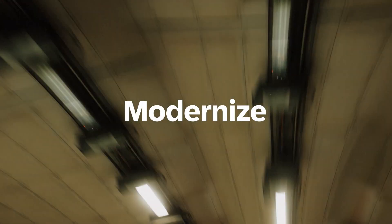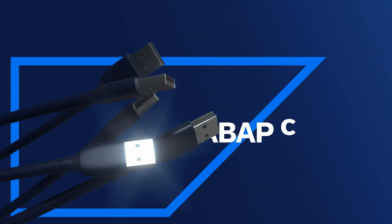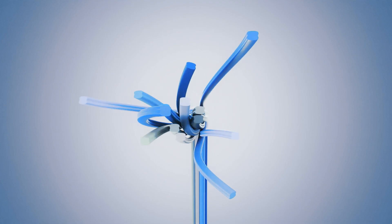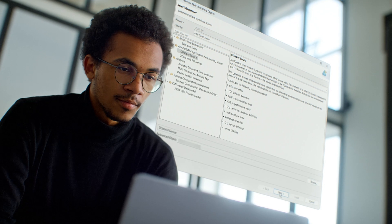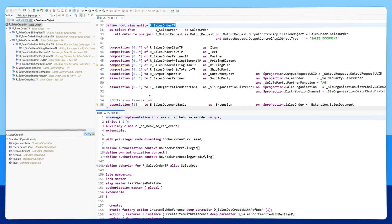Modernize your ERP extensions with the ABAP Cloud Development Model using technologies like ABAP Core Data Services and the ABAP RESTful Application Programming Model.